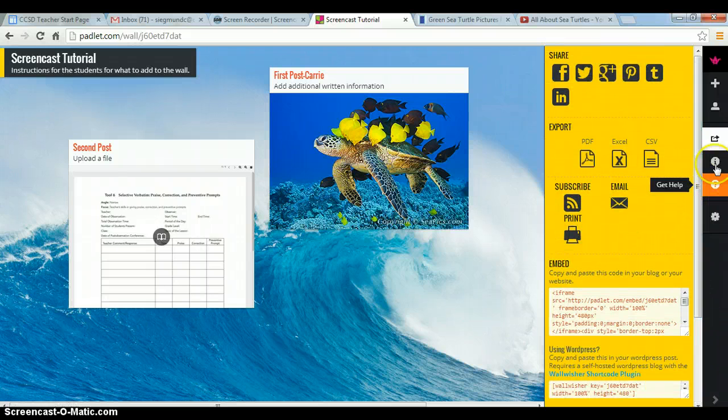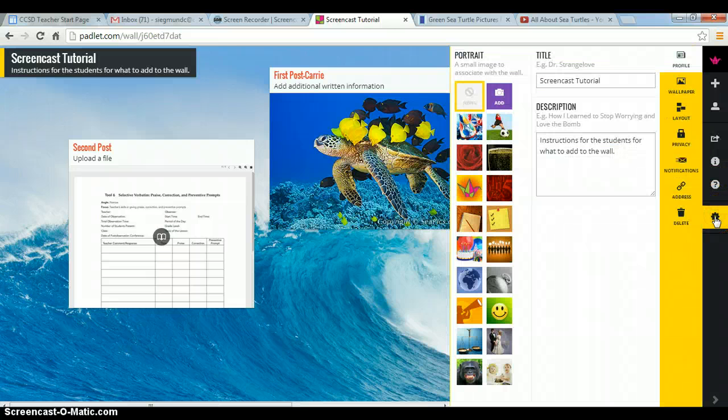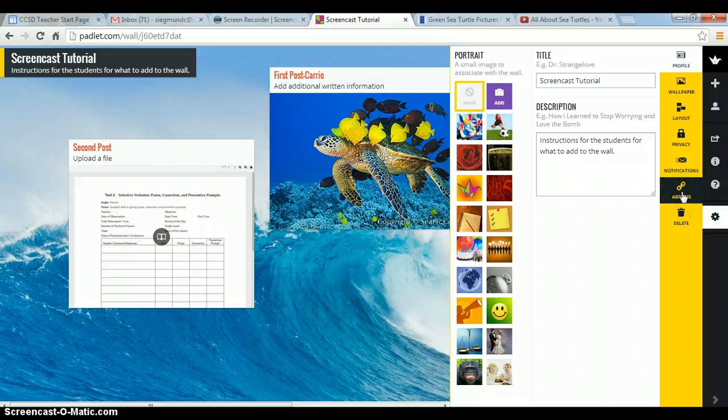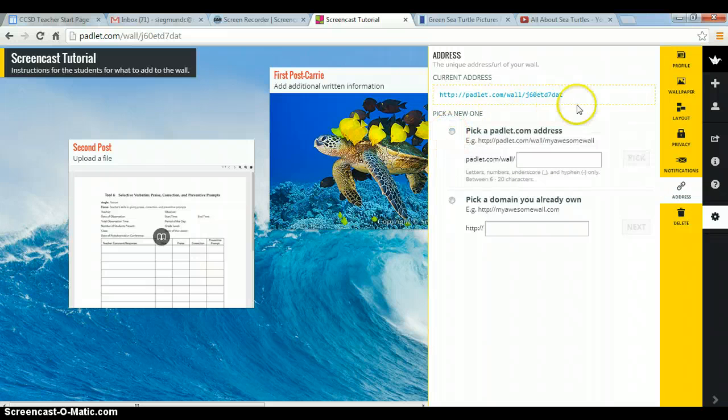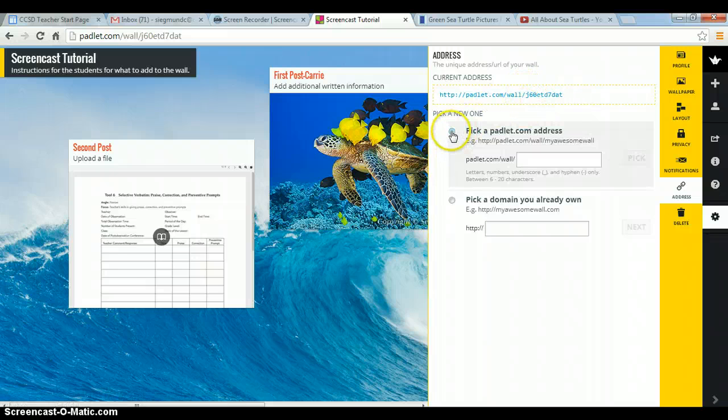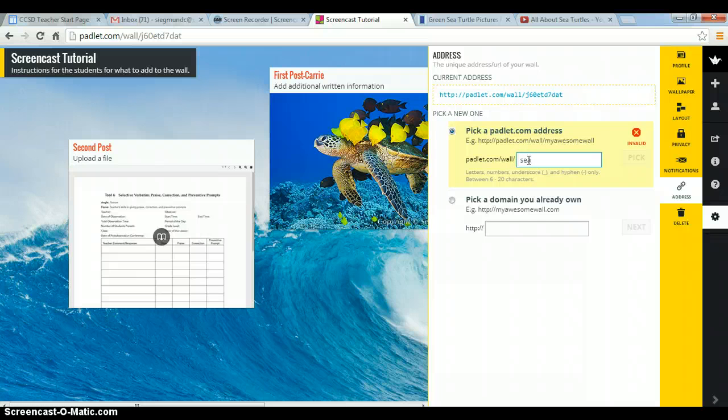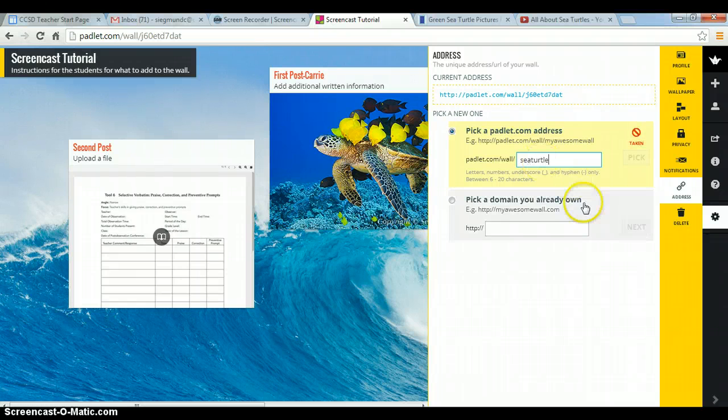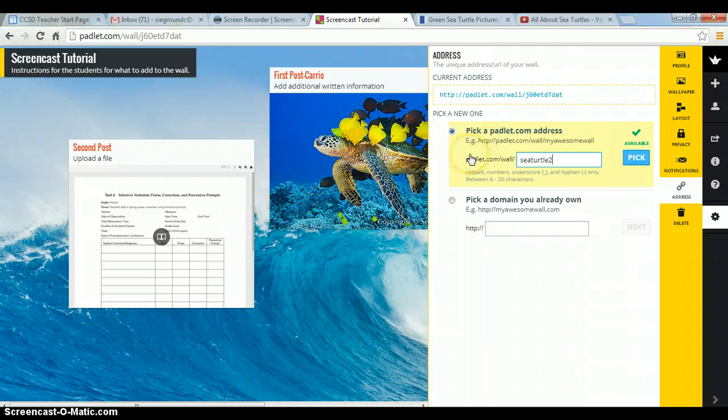So let's go ahead and do that. And we're going to modify this wall. And we're going to change the address. So we're going to pick. This right now is our current address, which we could share with our students that way. Or we can change it. So backslash wall. And we want to name this sea turtle. That one's taken. Sea turtle 2. So if we wanted to, we could pick this. And this would then be the link that we would share with our students.